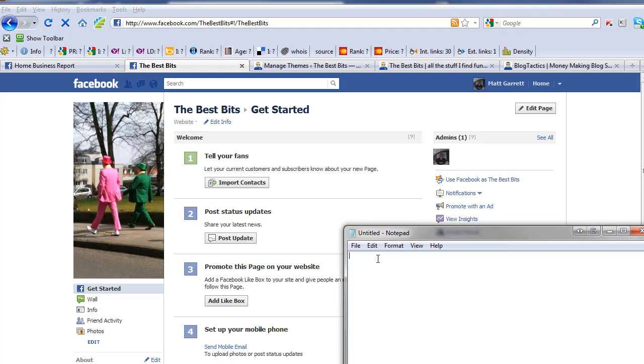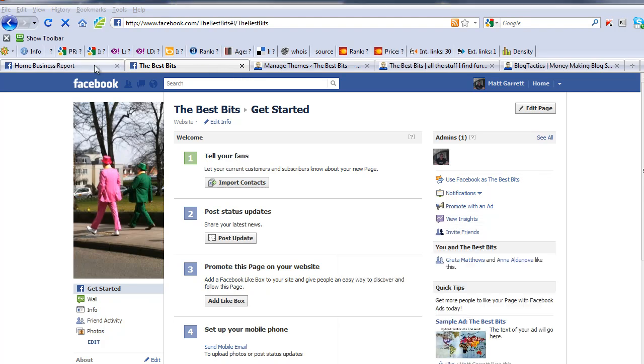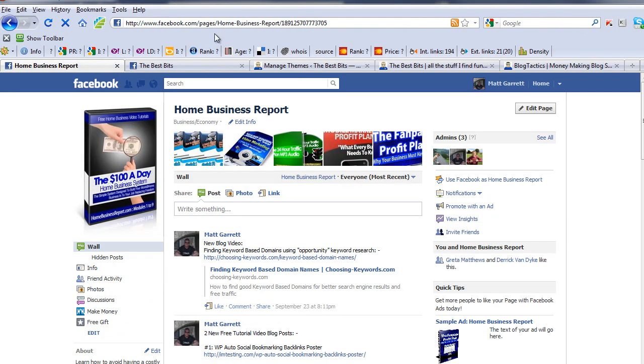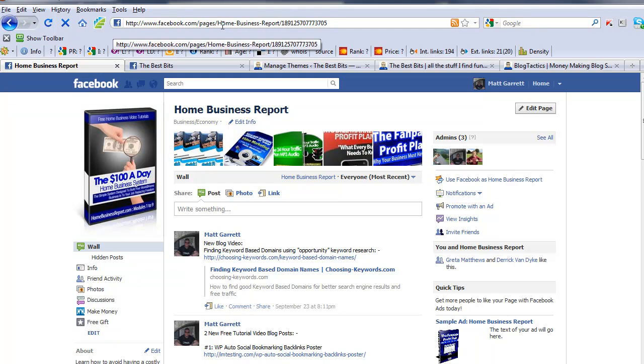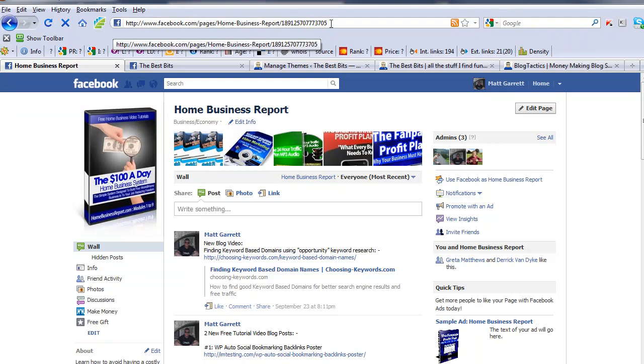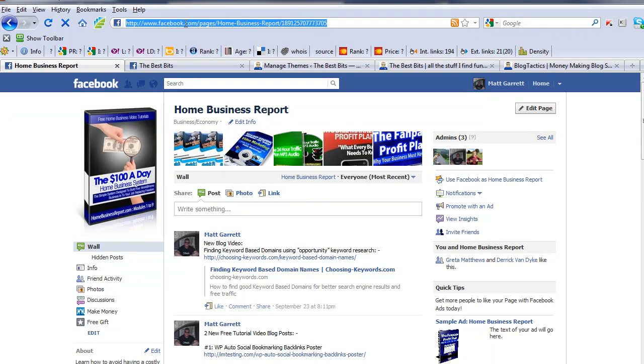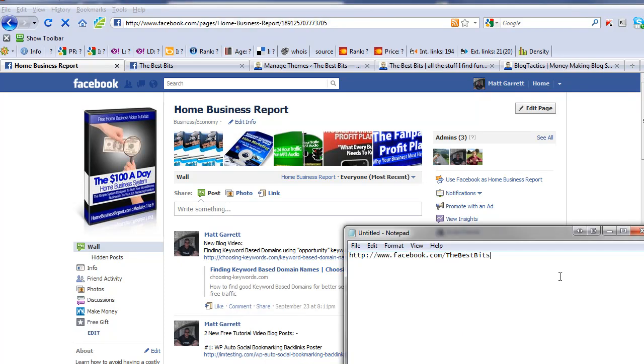If you haven't got your vanity page yet, then the URL will look different. It will look something more like this. This is another fan page I have that doesn't have a vanity URL yet, so in this case I'd need to grab the whole thing including the long number at the end. Again, Ctrl+C to copy that, and I'll paste that into the text pad instead to make a note of it.